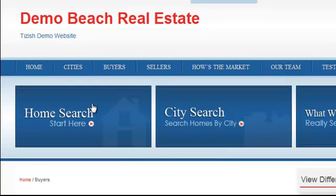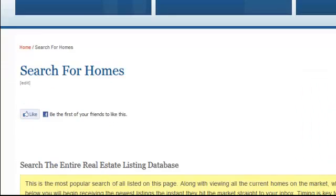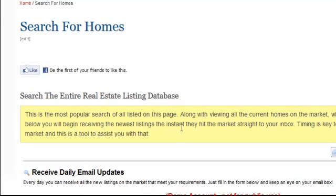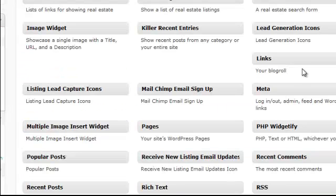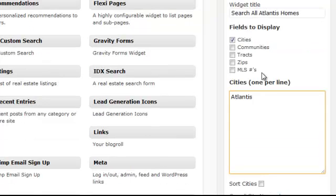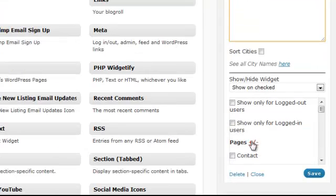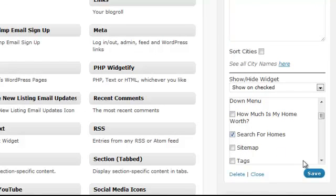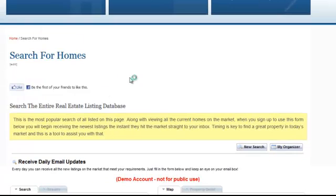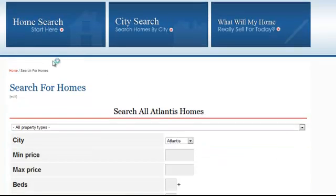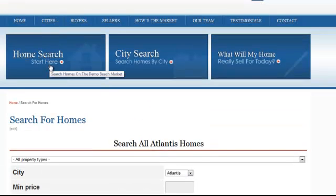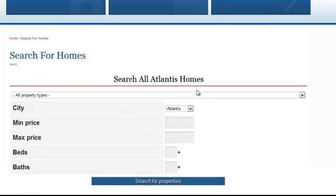One more quick thing using the same concept: when you click on the Home Search button, by default you have a home search form — either your IDX or a DSIDXpress one. If you're only using DSIDXpress, go to Widgets, add the IDX search widget with a title and cities the same way we discussed. Under Pages, find the Search for Homes page, save, and that search form will now appear there when you refresh.